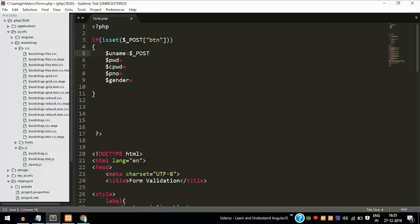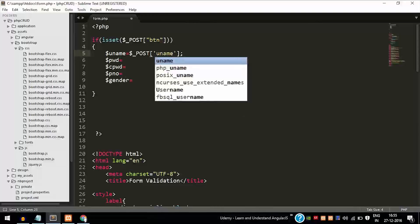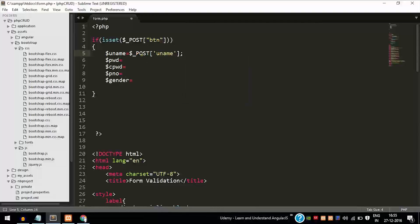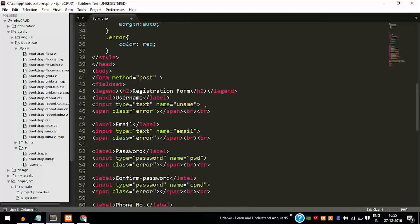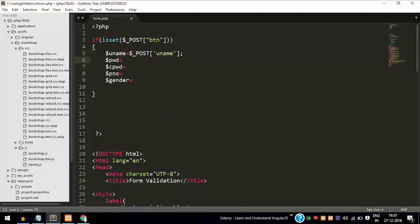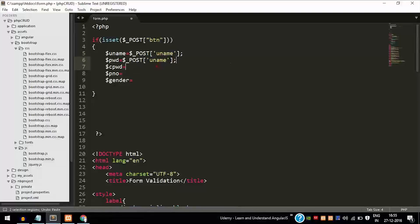We are using the POST method, so the value will not be passed through a URL. It will be encoded and sent along with the HTTPS request, but it will not be visible in the URL.